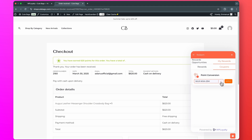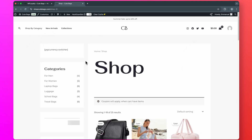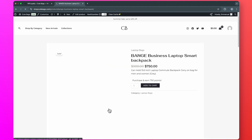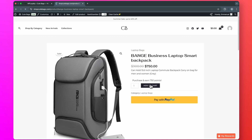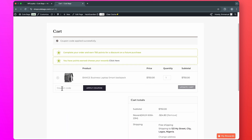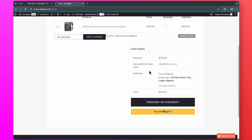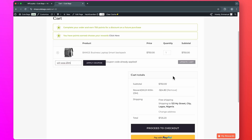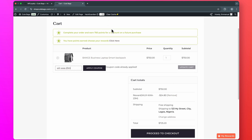Now, if I copy this coupon code and try to buy something else — maybe pick this particular product, add to cart — I'm going to paste my coupon code and click Apply Coupon. You can see a $24.80 discount has been added to the total value of my cart. The good thing is, customers will also see the points they can earn for this particular order. So this is a great way to encourage people to buy more stuff and also to encourage them to come back next time.